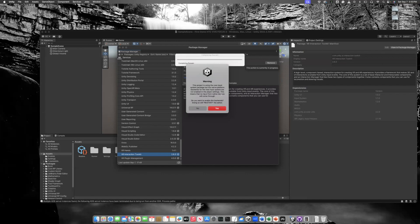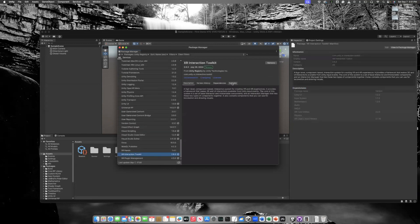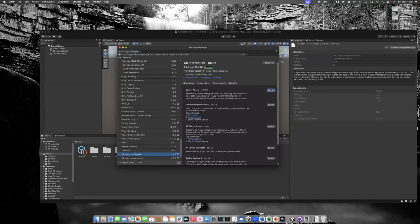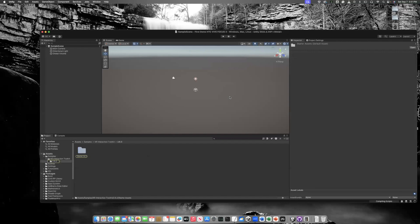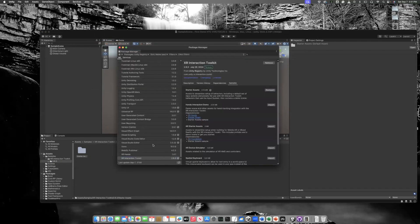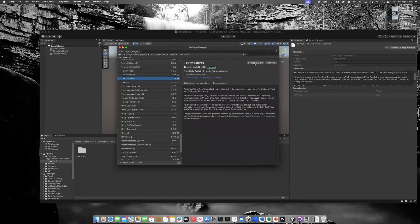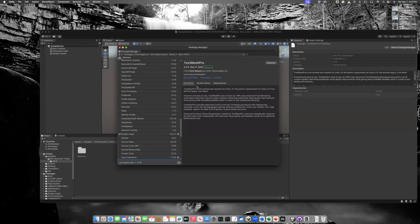It will ask you to restart the editor — go ahead and hit Yes to make sure everything is installed properly. Once back, go to XR Interaction Toolkit again, choose the Samples tab, and download the Starter Assets, which contain important input actions we'll use in our project. Then go back to Package Manager, find TextMeshPro — for me it's currently at 3.0.6 with an update available — and install the update.